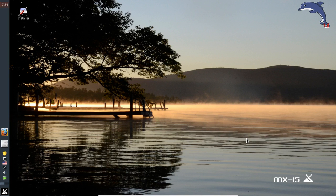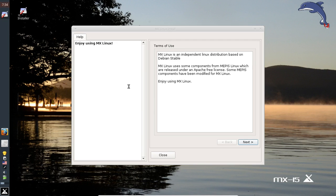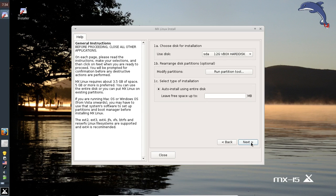Daniel, go ahead and click the installer. Single clicks are the default in MX. We get the normal welcome and terms of use screen — there's not really much in the way of terms of use, so go ahead and click Next. Here we have to choose our disk. This is VirtualBox, so the disk is naked — there's nothing on it.